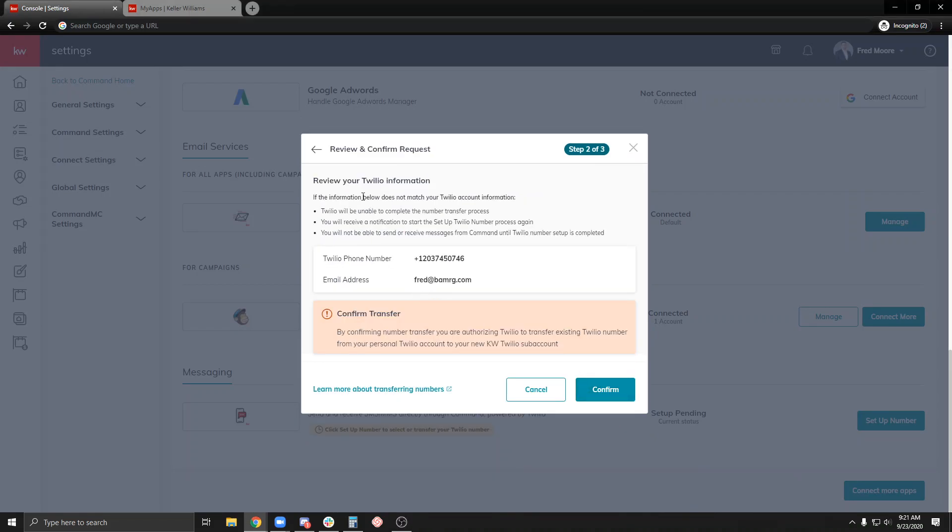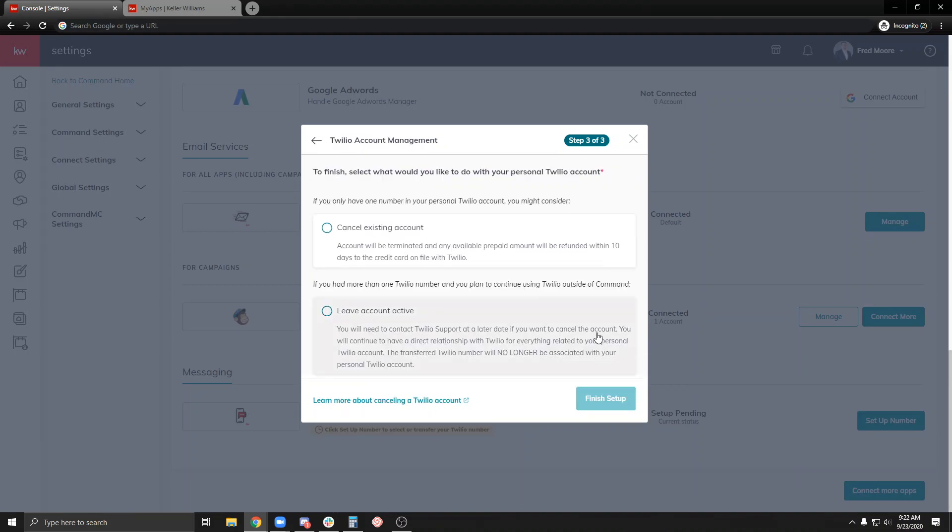Now we're going to review our Twilio information. Make sure this is the correct number. This is my email address. Now we want to confirm the transfer. By confirming number transfer, you are authorizing Twilio to transfer existing Twilio number from your personal Twilio account to your new KW Twilio sub account. I'm going to go ahead and hit confirm.